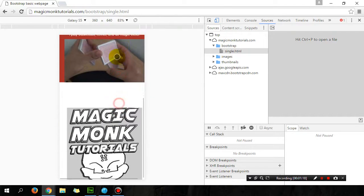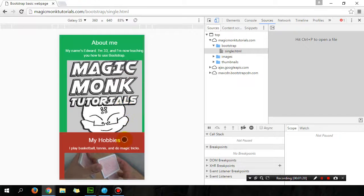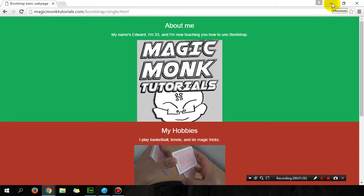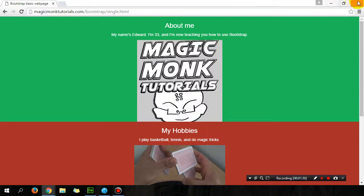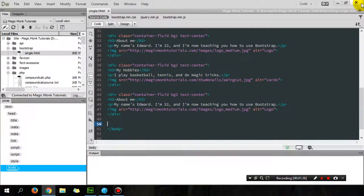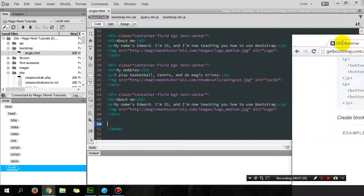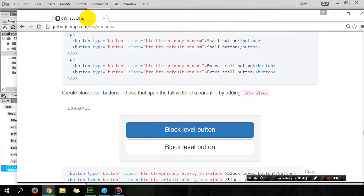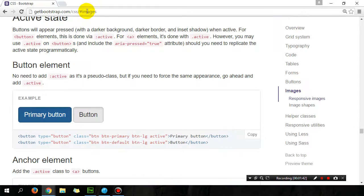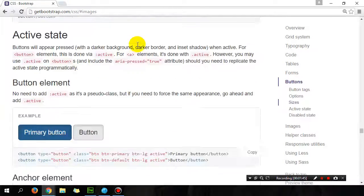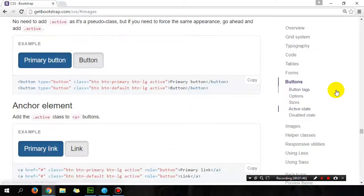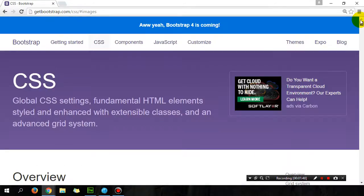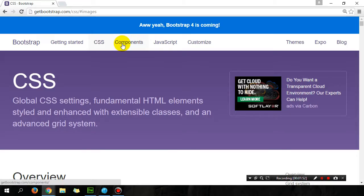We're obviously going to keep customizing this to make it a bit better. So let's firstly look at this picture here. The picture is a bit big, and let's look at some things we can do with a picture in Bootstrap. If you guys go to getbootstrap.com, you can basically look up all the things that Bootstrap can do under CSS and components.